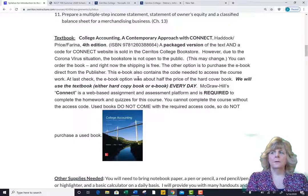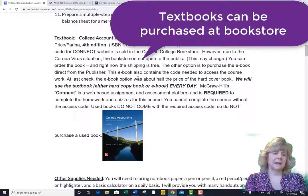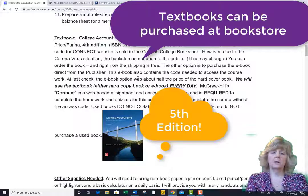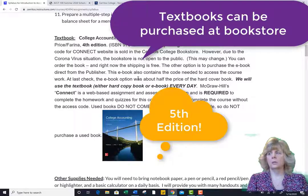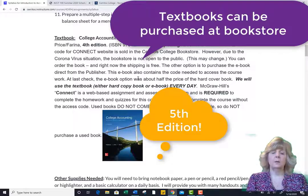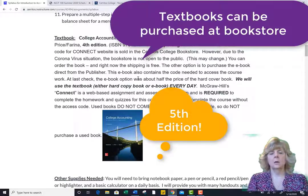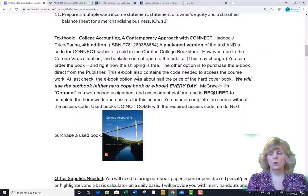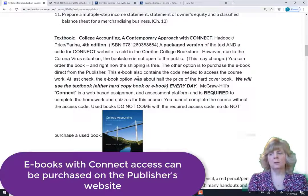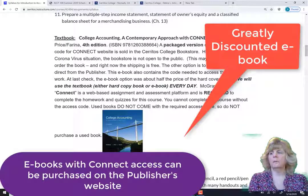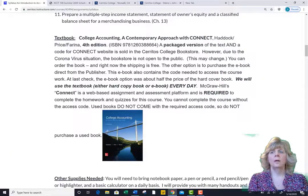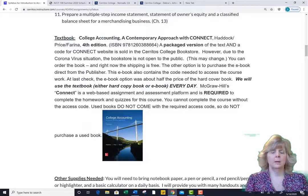As you will note on the syllabus, you are required to purchase the textbook with Connect access. The campus bookstore sells a hard copy that comes prepackaged with the access code. This will give you access to the Connect site where substantially all of your classwork will be submitted. Or if you prefer, you can purchase an ebook directly from the publisher at a much reduced rate. Do not buy a used book — it will not come with an access code and will be a waste of money.